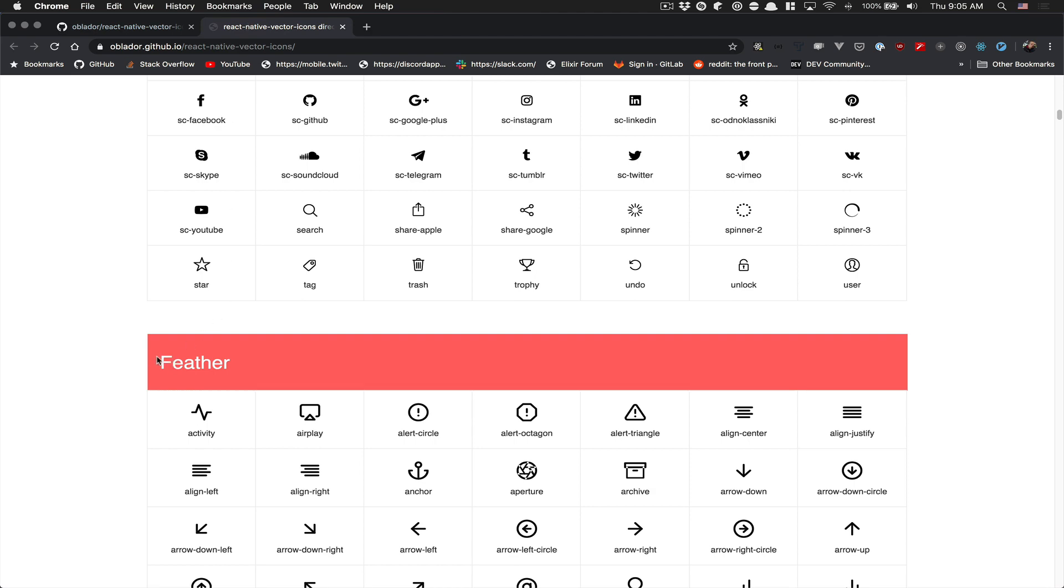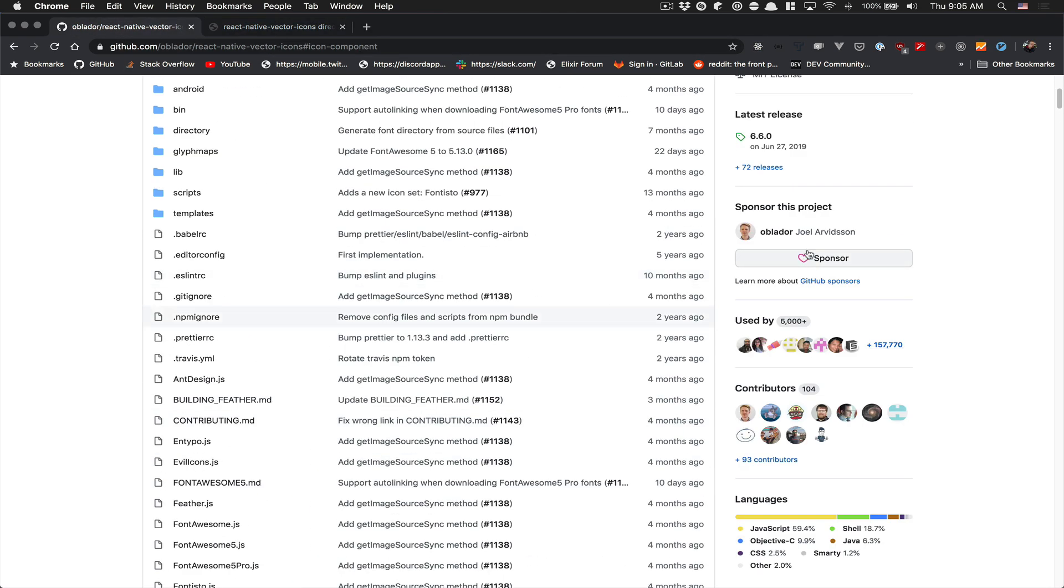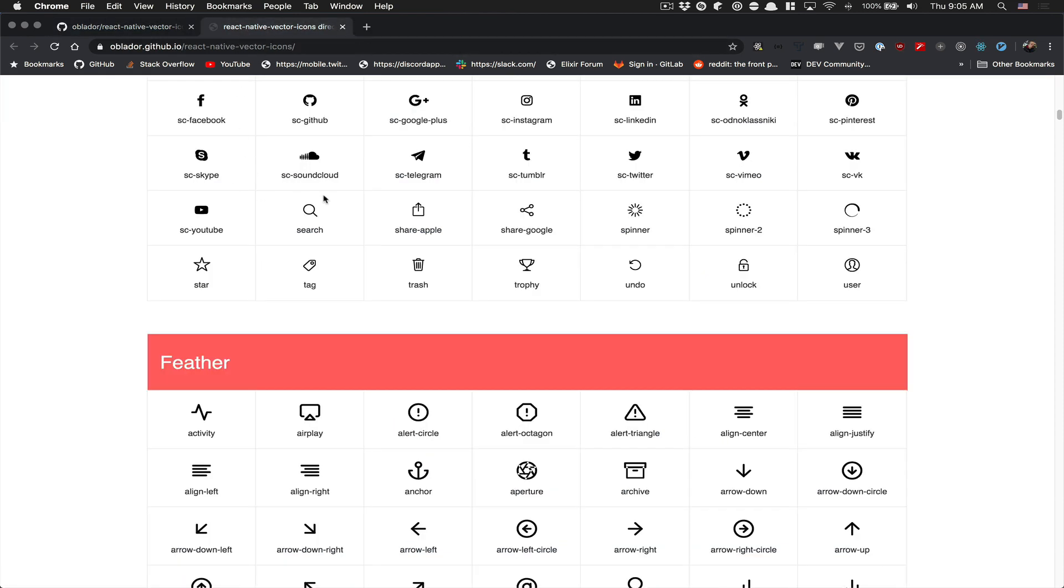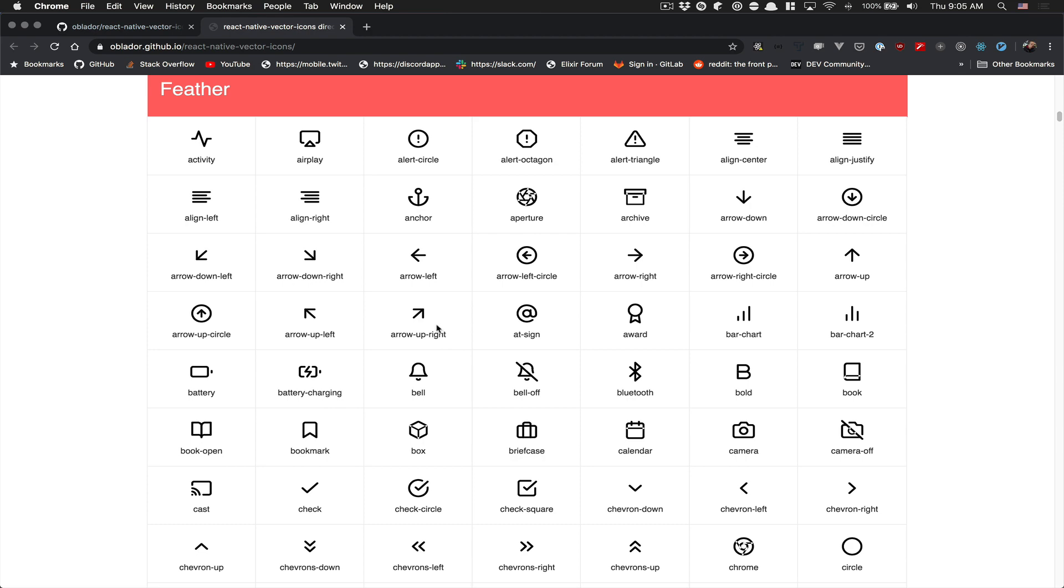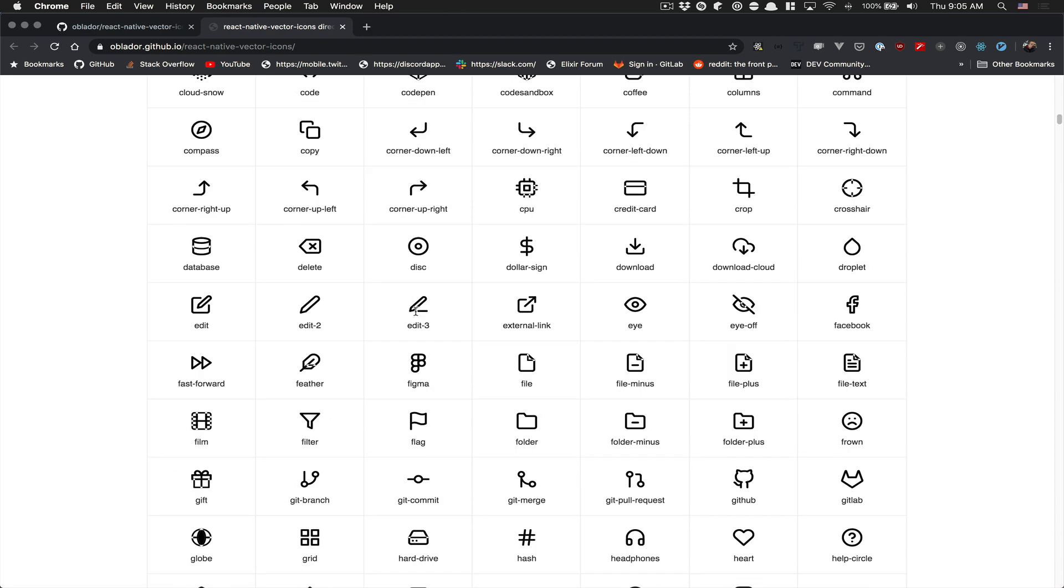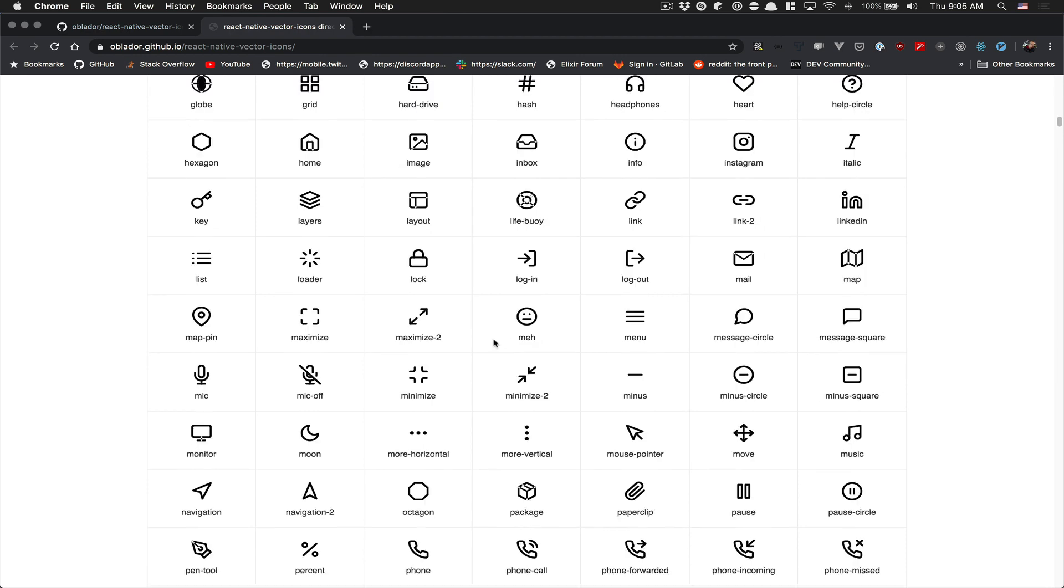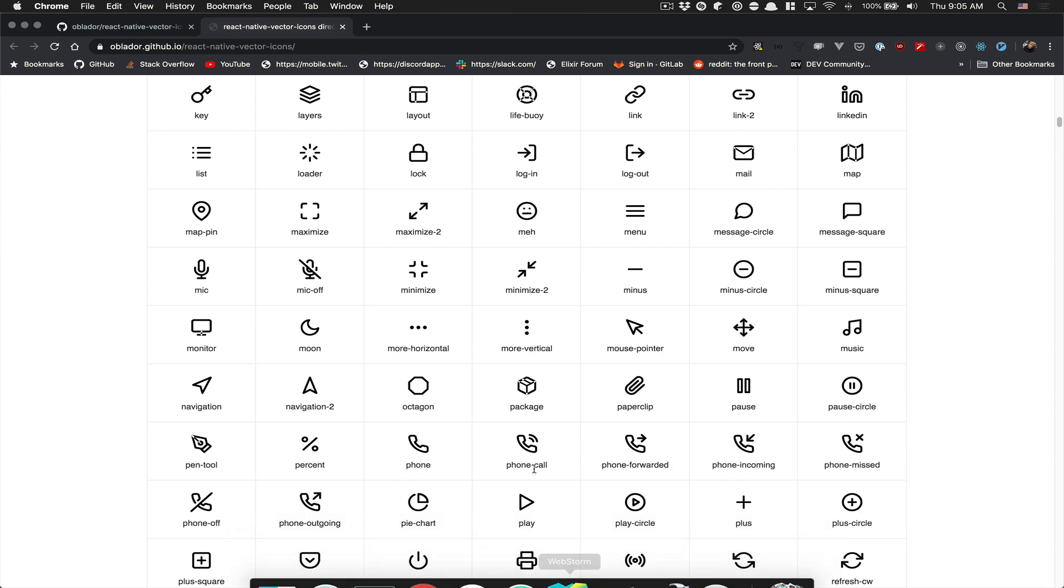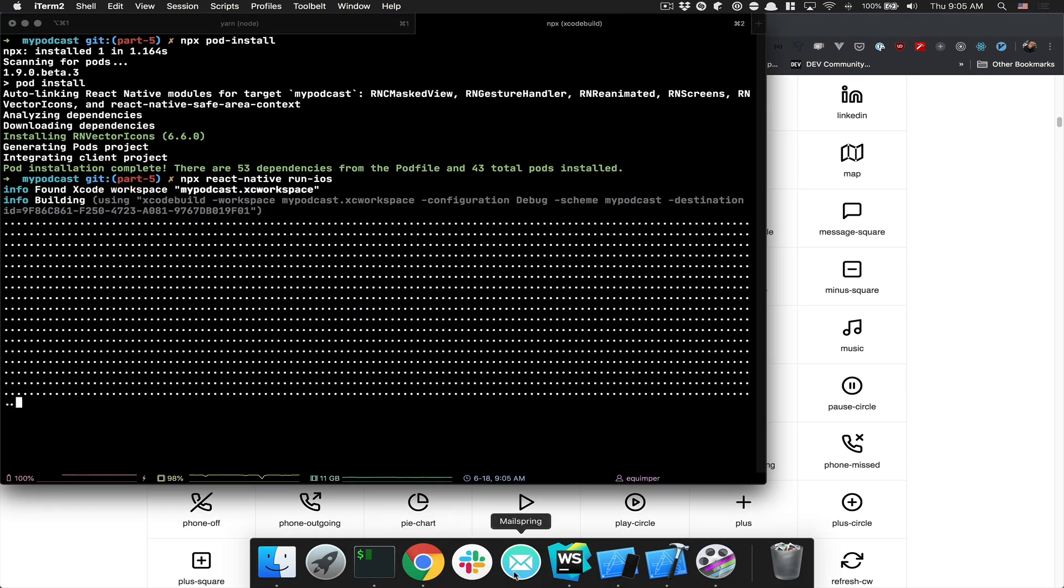If you go to this website - you can click on the link they have in their GitHub - I'm going to use Feather. The reason is they have all the icons I think we need: they have a play, a pause button, a search, an inbox we're going to use for our library. They have almost everything we need. I think it's good for our case.